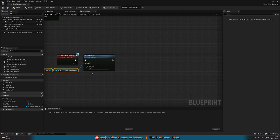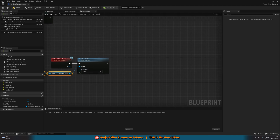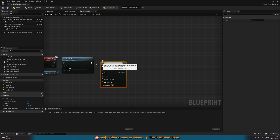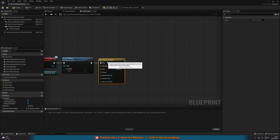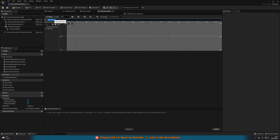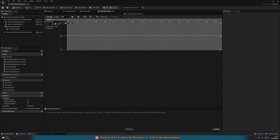This means the progress bar will show when the AI starts detecting. After this, add a Timeline node and name it Fill Detection Meter, then double-click to open it. Add a float track named Fill Icon and set the length to however long you want the meter to take to fill — I'm setting mine to three seconds.